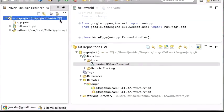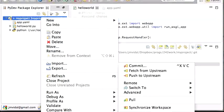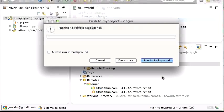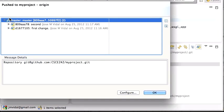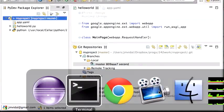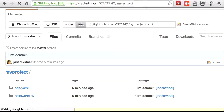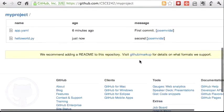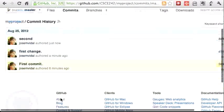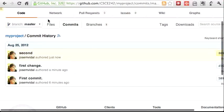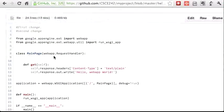Now it says I have two changes that haven't been pushed. This is the workflow: you work locally, commit multiple times, and when you're ready to push to GitHub, right-click and go to Team > Push to Upstream. The master branch gets pushed to the master at GitHub. Now when I reload my GitHub project page, I can see under commits that 'first change' and 'second change' have both been pushed, and the files show the latest version.